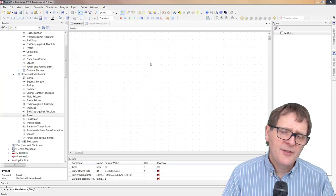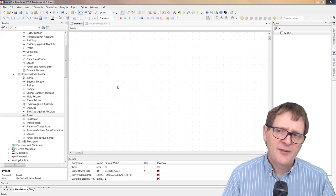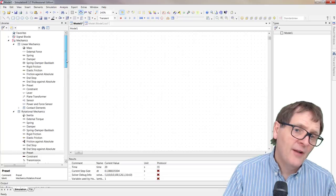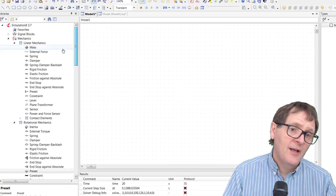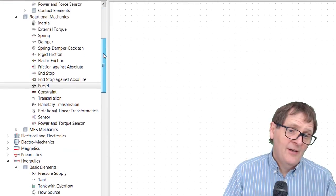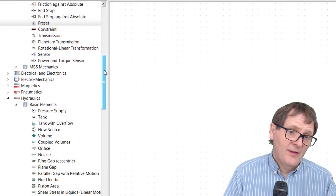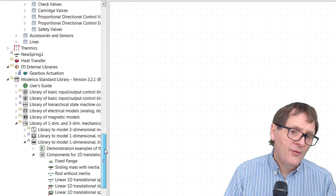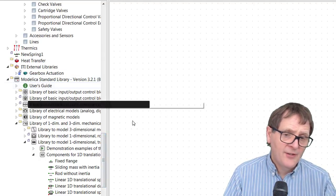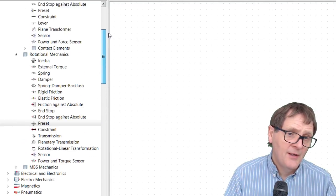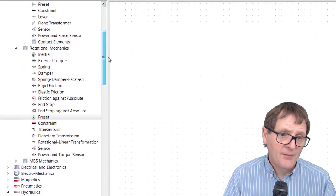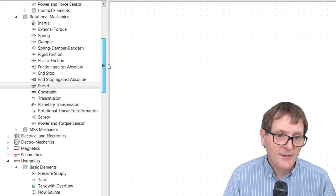This is the SimulationX modeling environment. Along here we have the libraries for various components - signals, mechanics, hydraulics, electrics, and at the bottom we have the standard Modelica libraries provided by the Modelica Association. The libraries up here are proprietary from SimulationX and it's the SimulationX libraries I'm going to be using today for this demonstration.